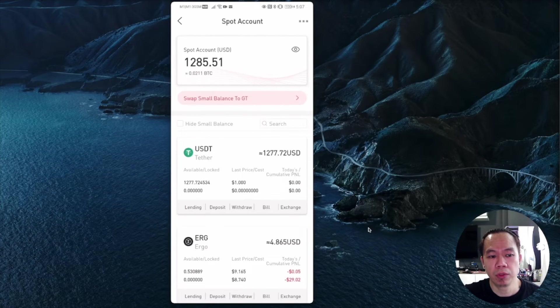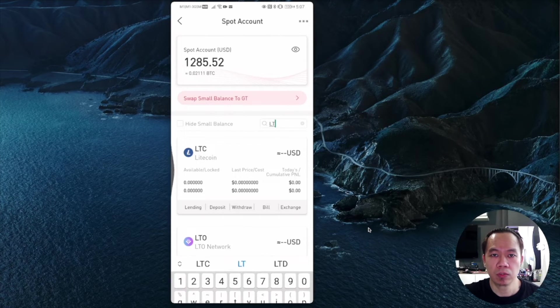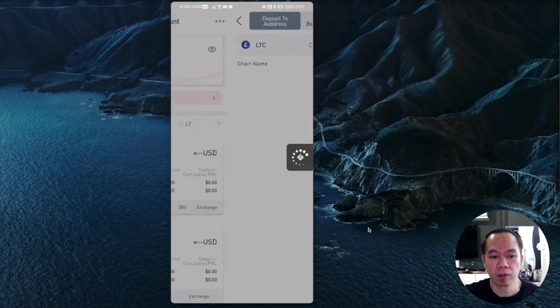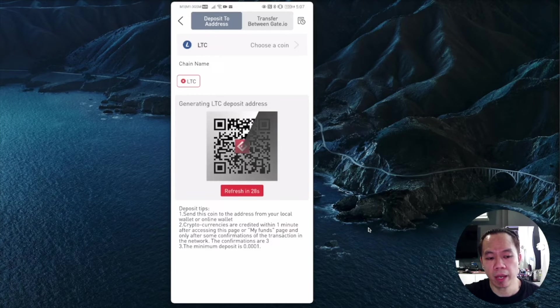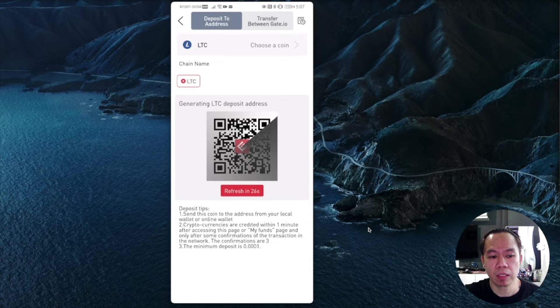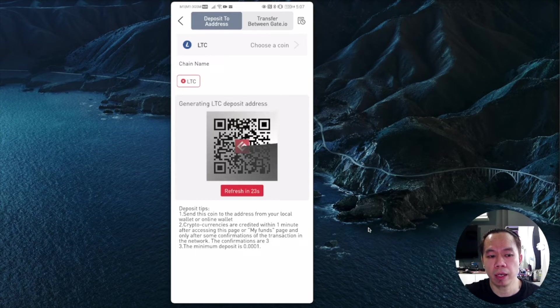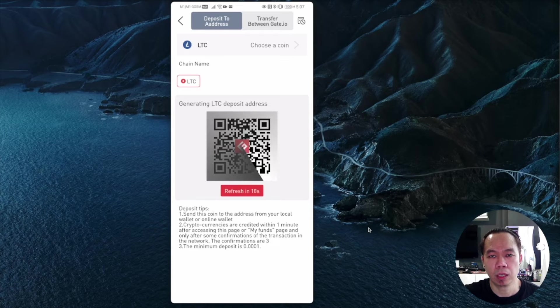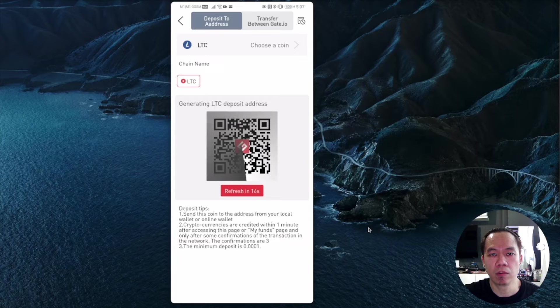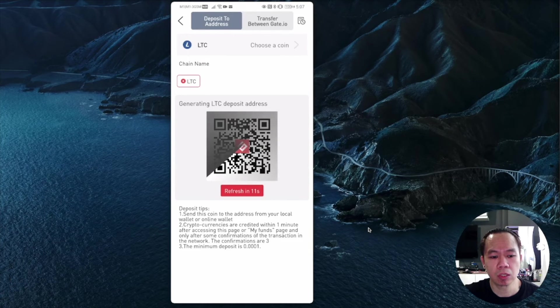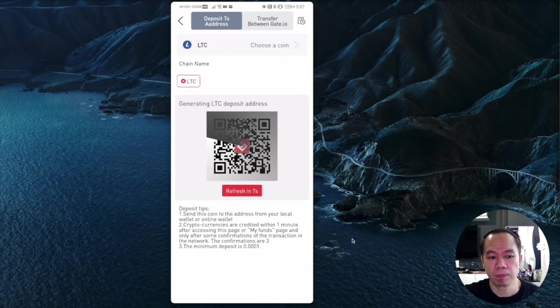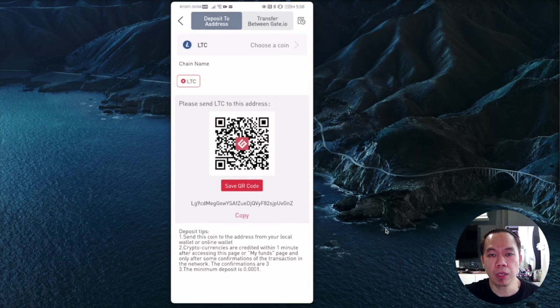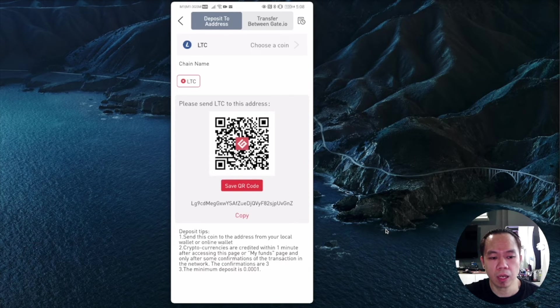Now I'm going to share how you can transfer your LTC from Binance to Gate.io. I search for LTC coin, and currently it's generating my wallet. I just have to get my wallet from Gate.io and copy it to Binance. This will take about three minutes to generate.